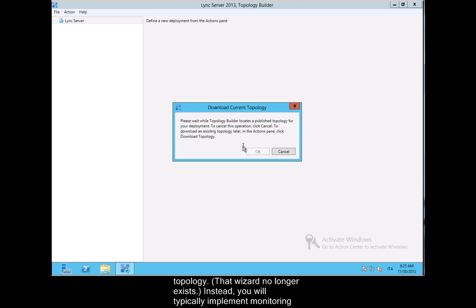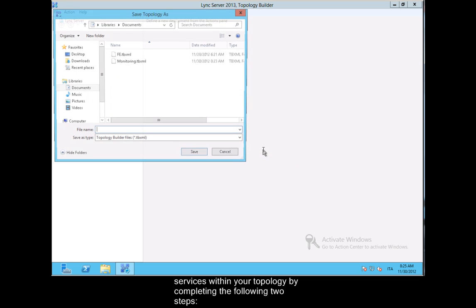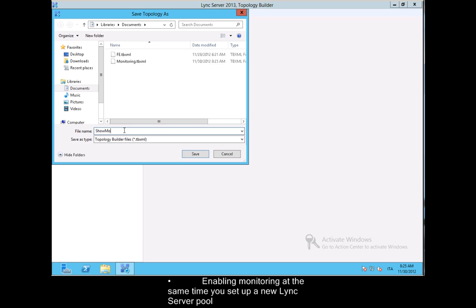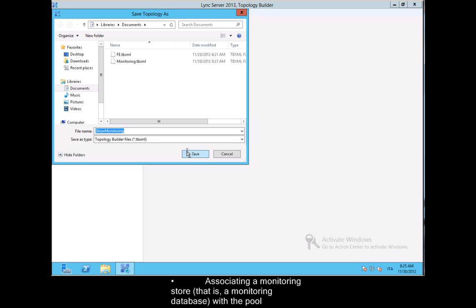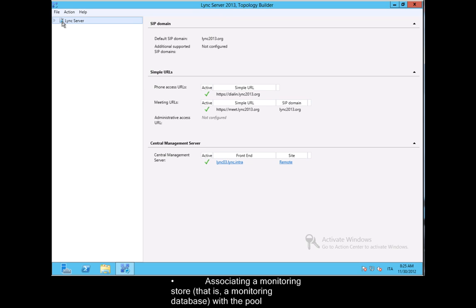Instead, you will typically implement monitoring services within your topology by completing the following two steps: enabling monitoring at the same time you set up a new Lync server pool and associating a monitoring store, that is, a monitoring database, with the pool.